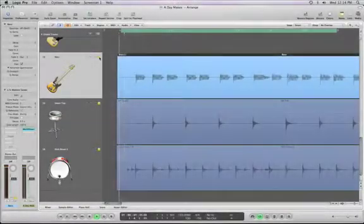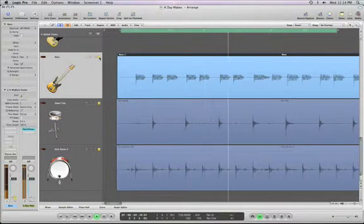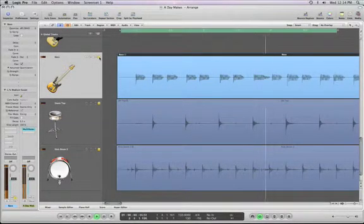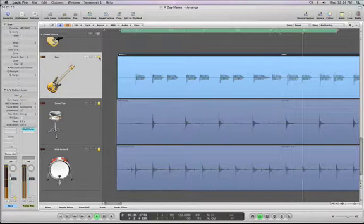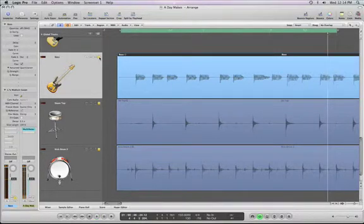If you have an audio track that isn't grooving with the rest of the band, you can use flex time to lock it in with a couple of simple steps.